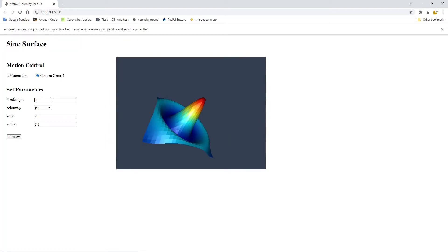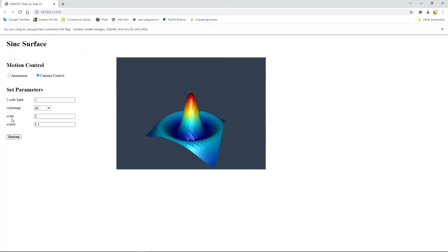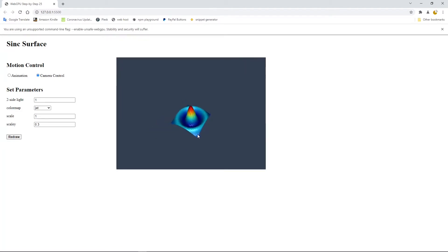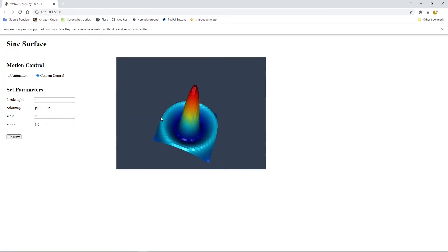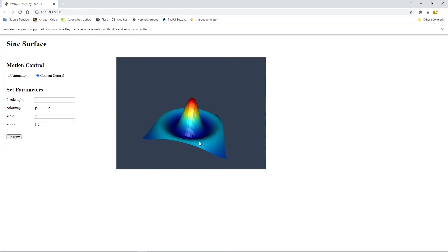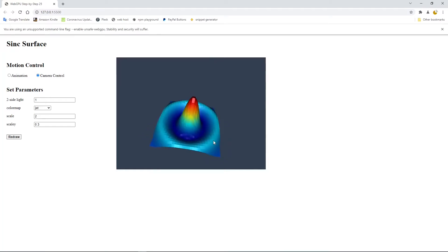Now we get back to two-sided lighting. The scale parameter controls the default size. For example, when you change it to one, you get a smaller surface. The scale_y parameter lets you control the aspect ratio. For example, if you change it to two, you get a taller surface. If you change it to 0.5, you get a shorter and fatter surface. If you change it to 0.3, you get a very good-looking surface.